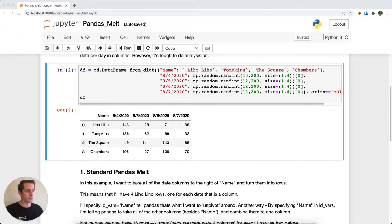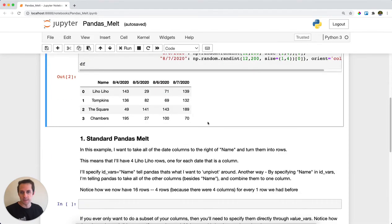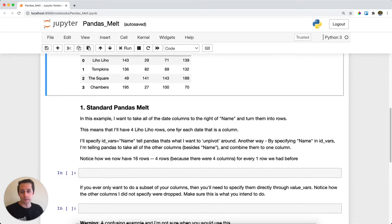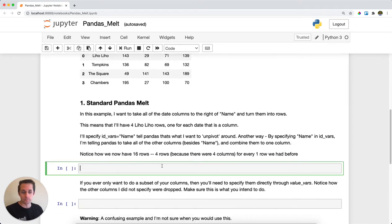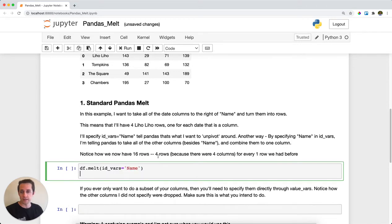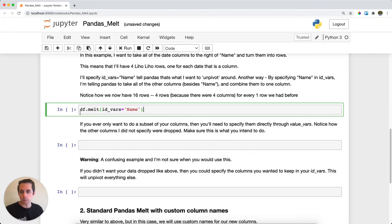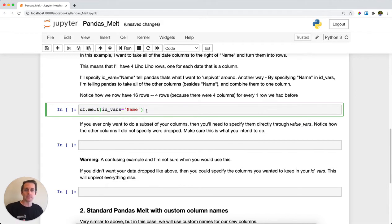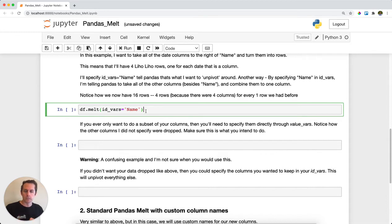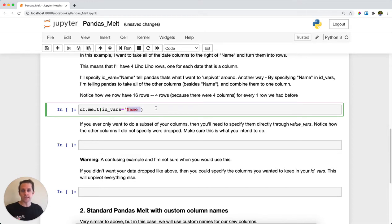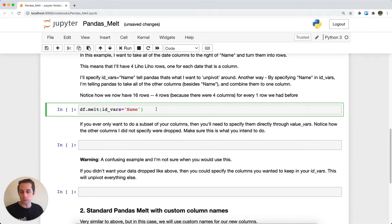To do this, we need to call df.melt. I think melt is an awesome function name - it's one of my favorites. I'll call df.melt and specify id_vars, which is the column you want melt to unpivot around. In this case, I want the focus to be on name and everything else to go around it. I'll run this.